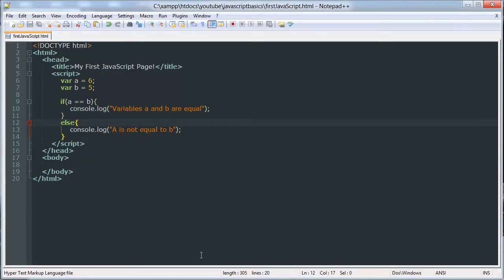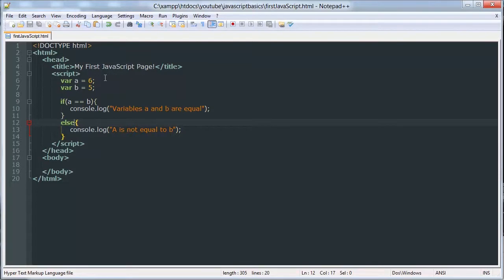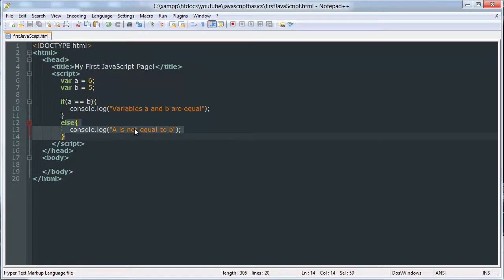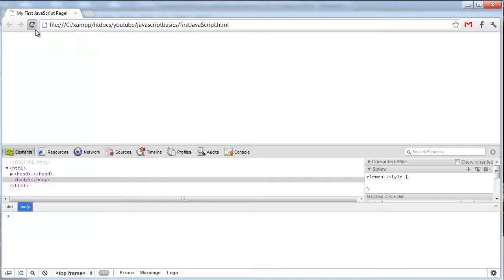Another way of saying that is, you would use this statement to check if the condition is true, and you would use this statement to check if the condition is false. So if we run that, A is not equal to B.